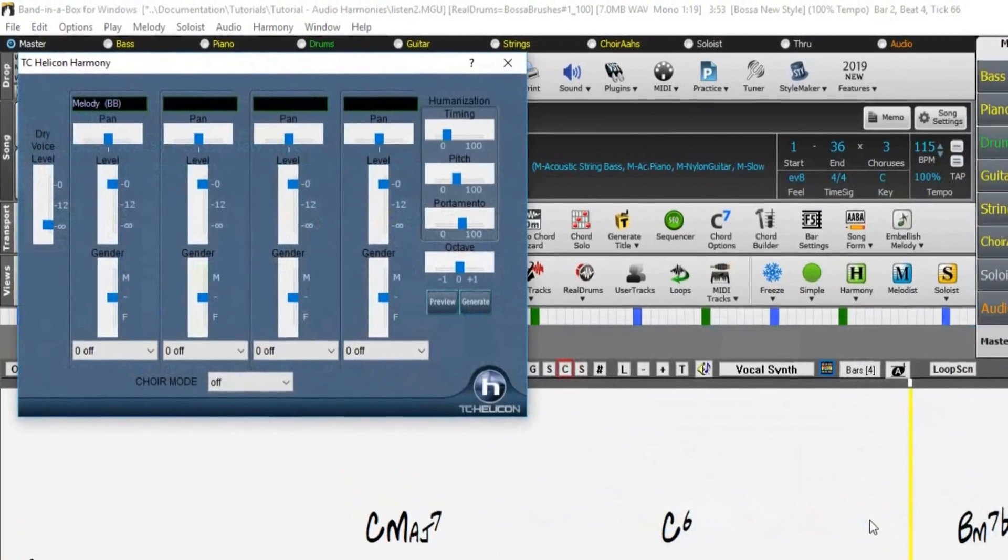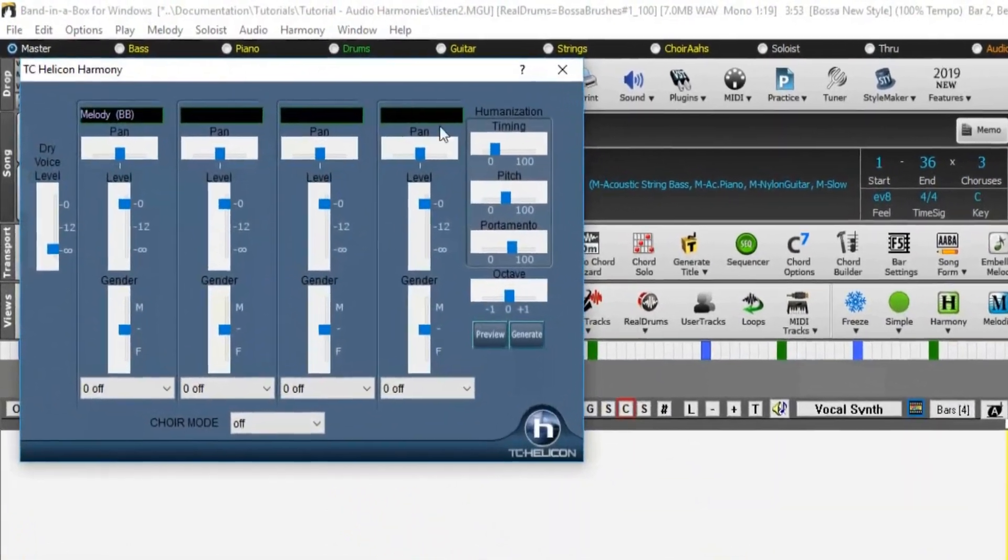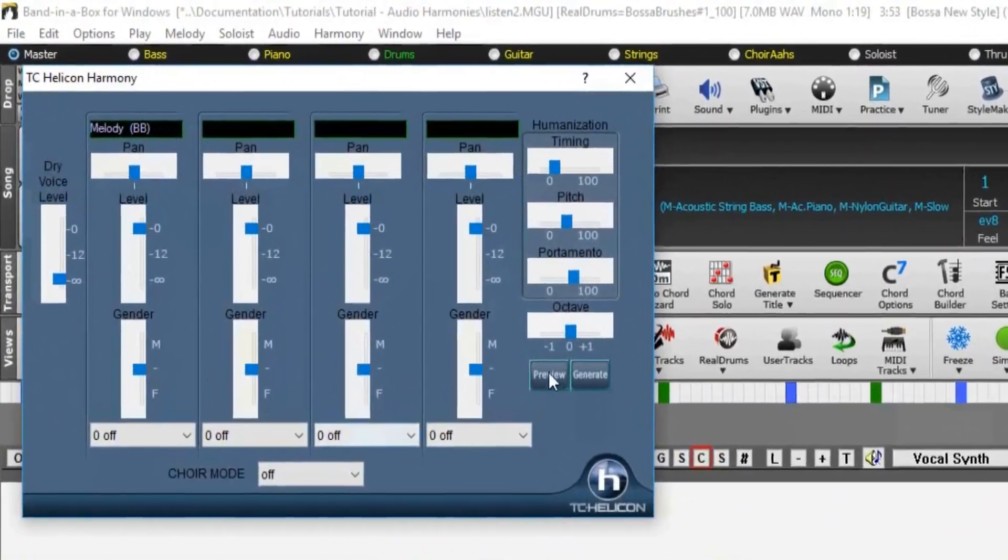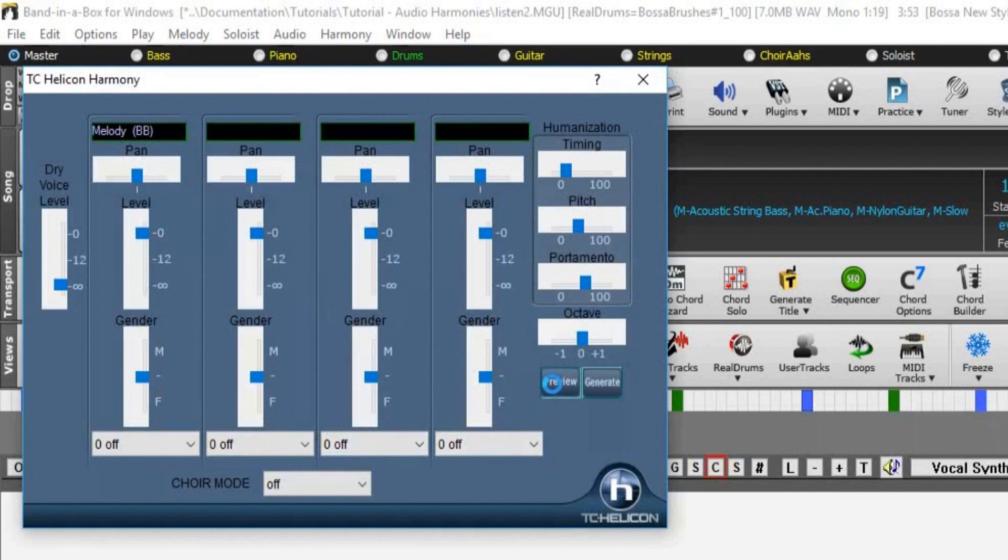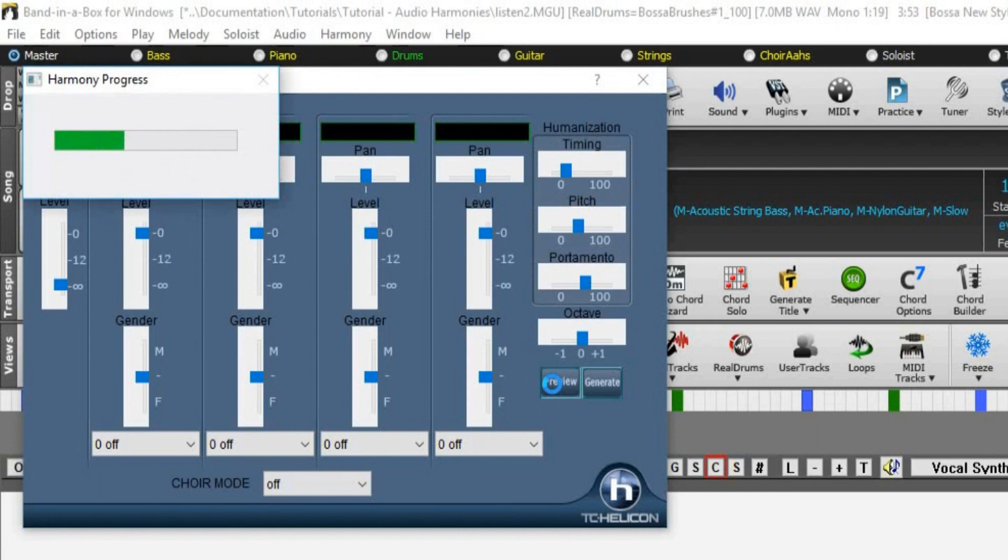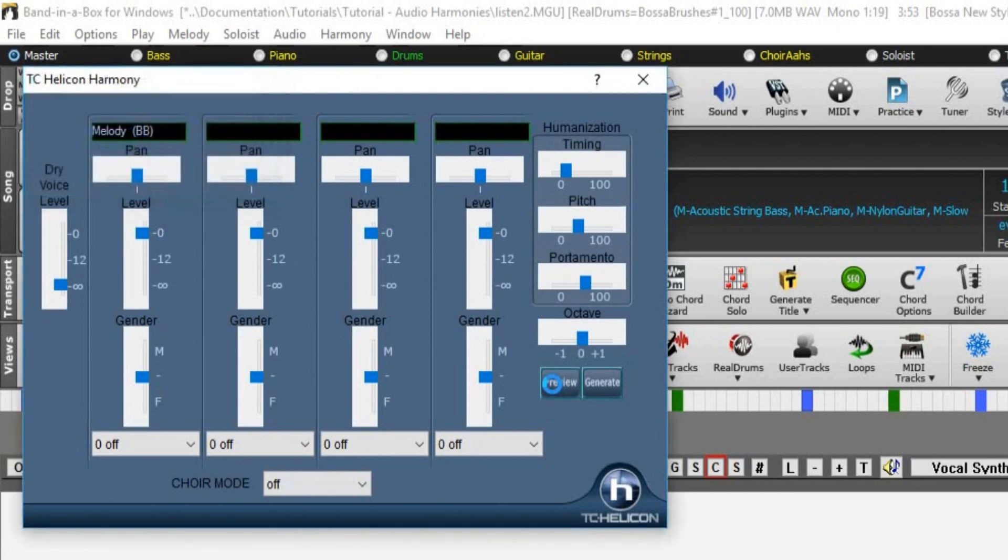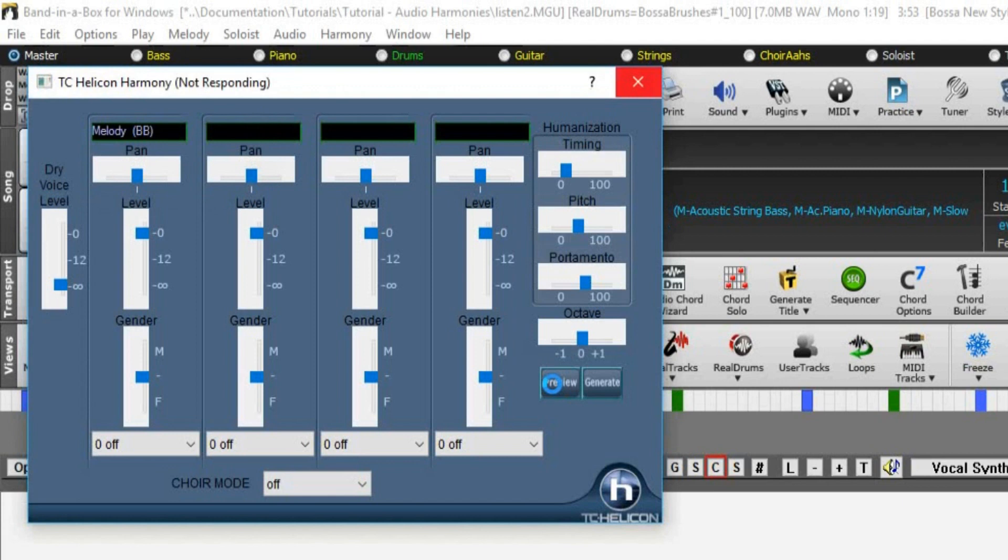You'll then see the TC Helicon Harmony dialogue. This allows further settings for the pitch tracking. Press the preview button to hear what it's going to sound like. [Preview plays: "Listen to the voice that fills your mind. Listen."]